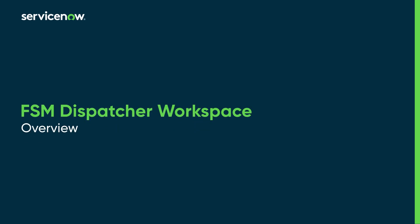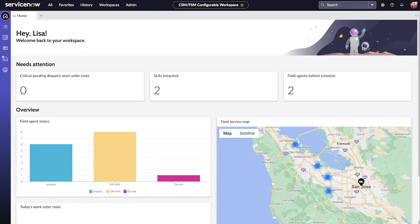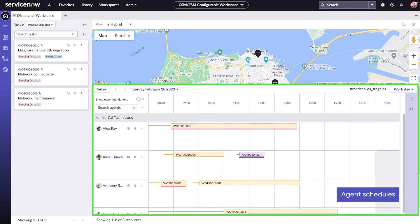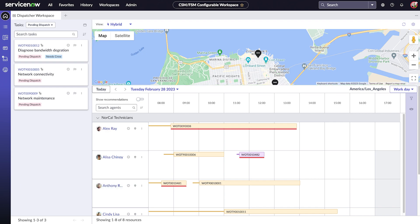This video is an overview of Field Service Management Dispatcher Workspace. Dispatcher Workspace is a single working space for Field Service Agent Dispatchers with key metrics, task lists, agent schedules, and even maps showing agents and tasks, all in one place.